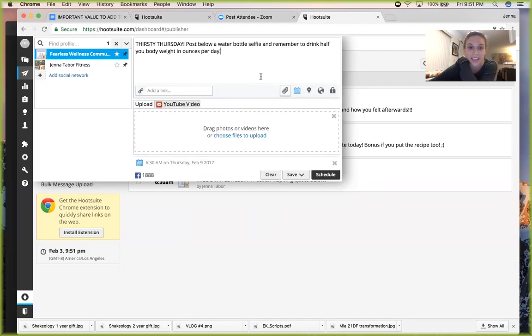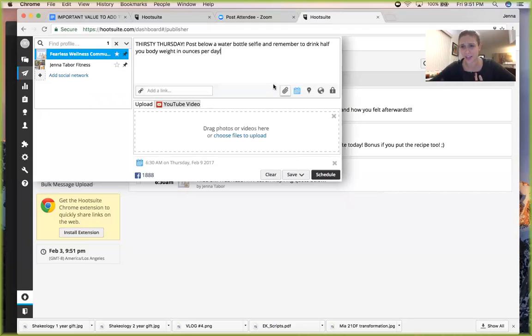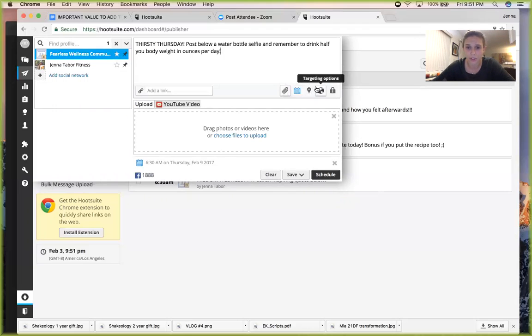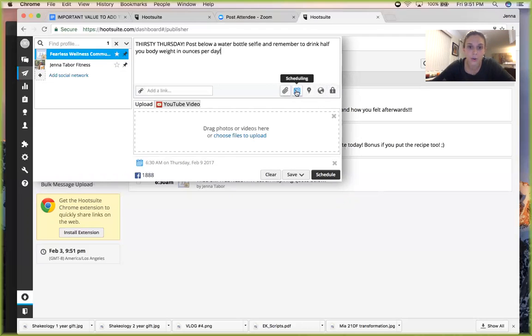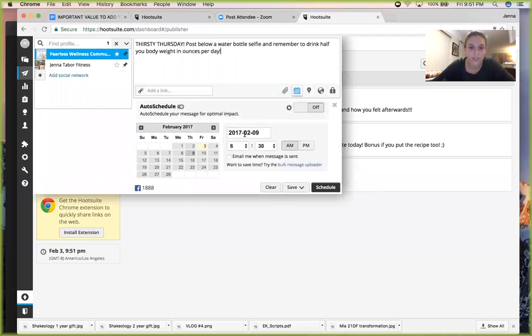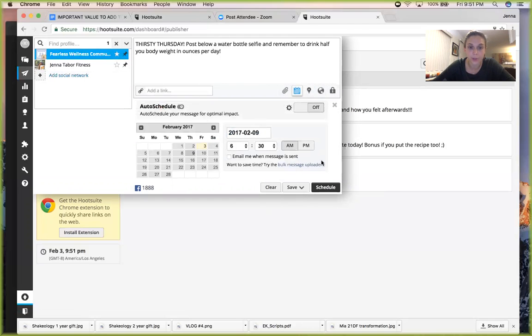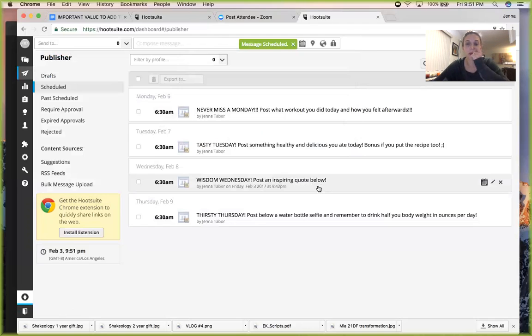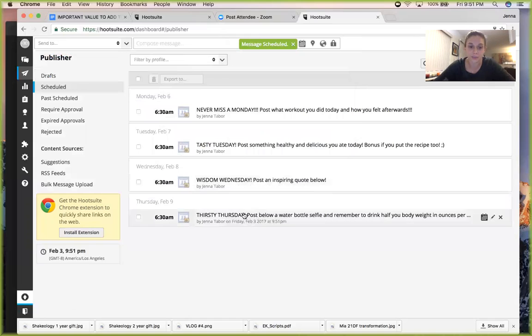If you wanted to add a link, usually I'd only add like a photo. I wouldn't use a location or any of this. I don't even know what those are. Okay, so we have it scheduled 6:30, we have it on Thursday. Boom.